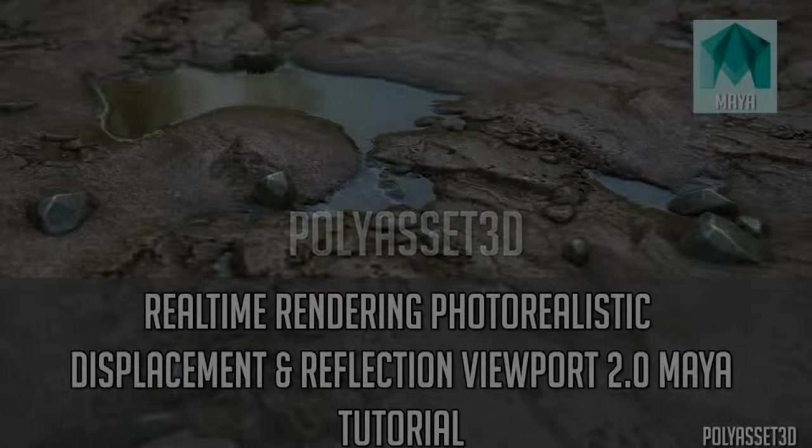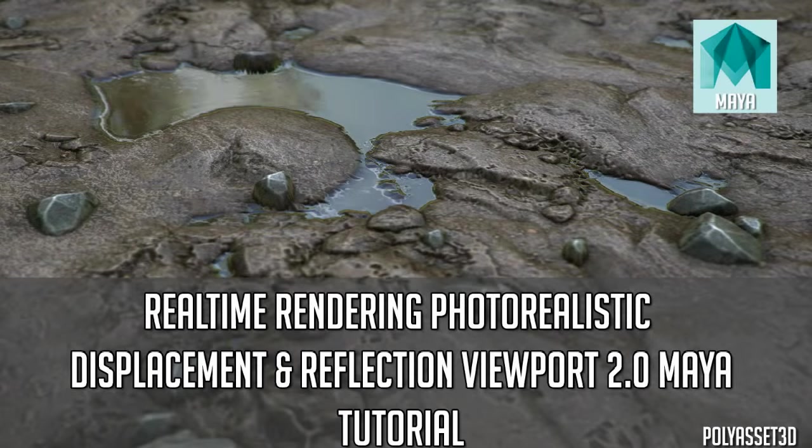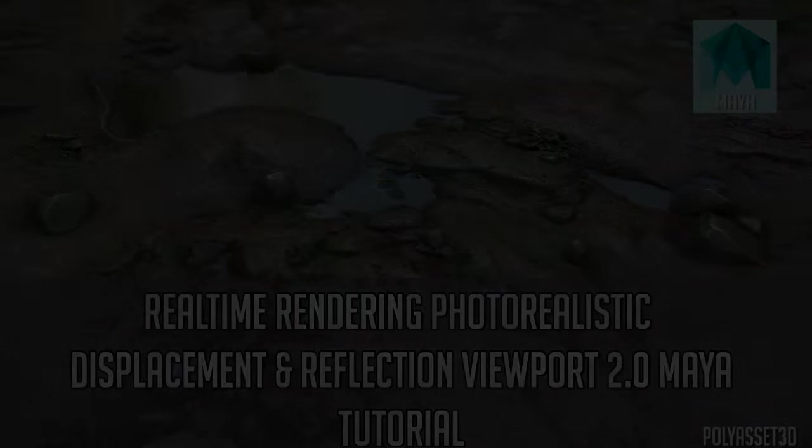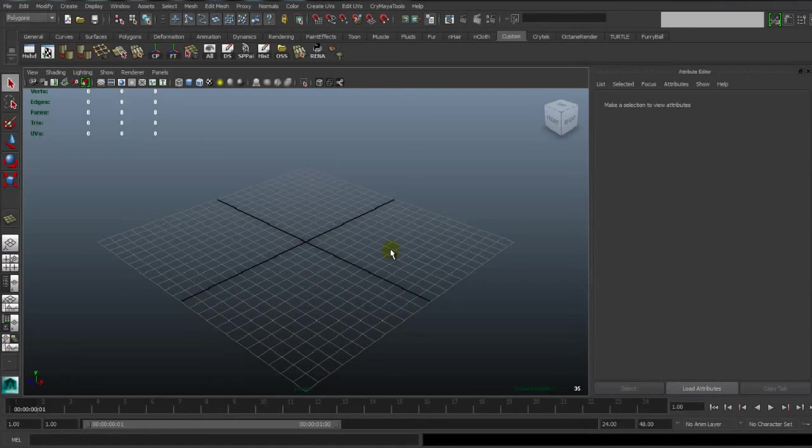Hello, my name is Beikuni. We are from Folly Asset 3D. Now we are going to create real-time rendering for realistic viewport 2.0 in Maya.